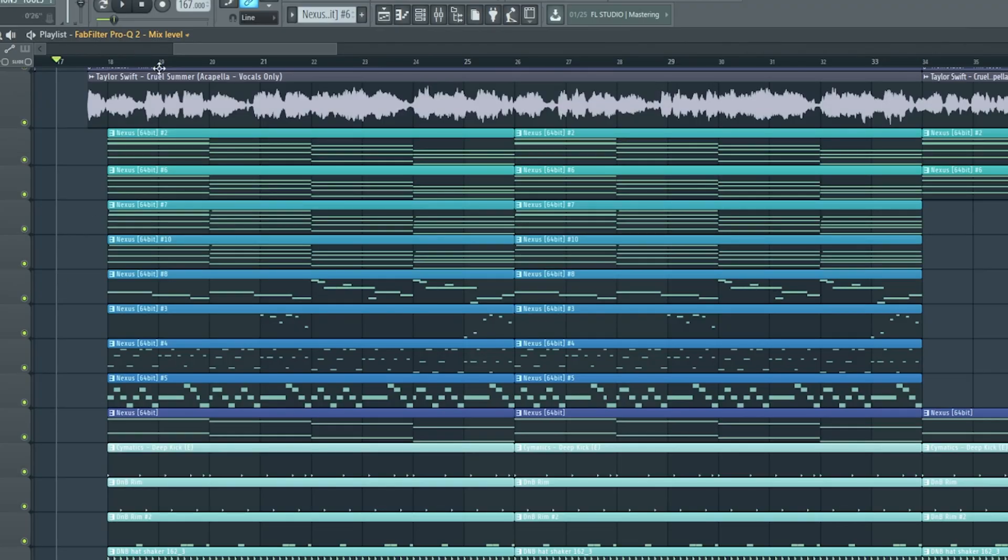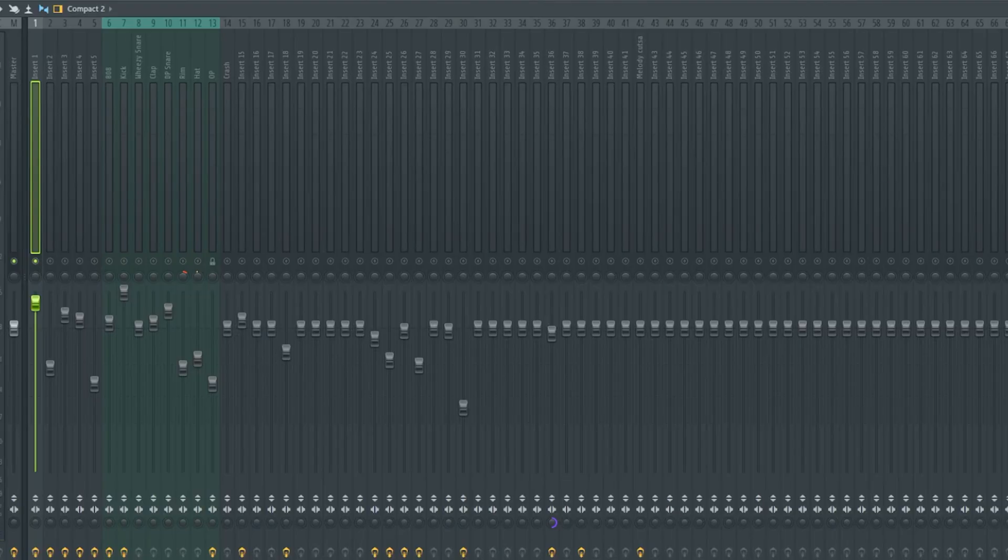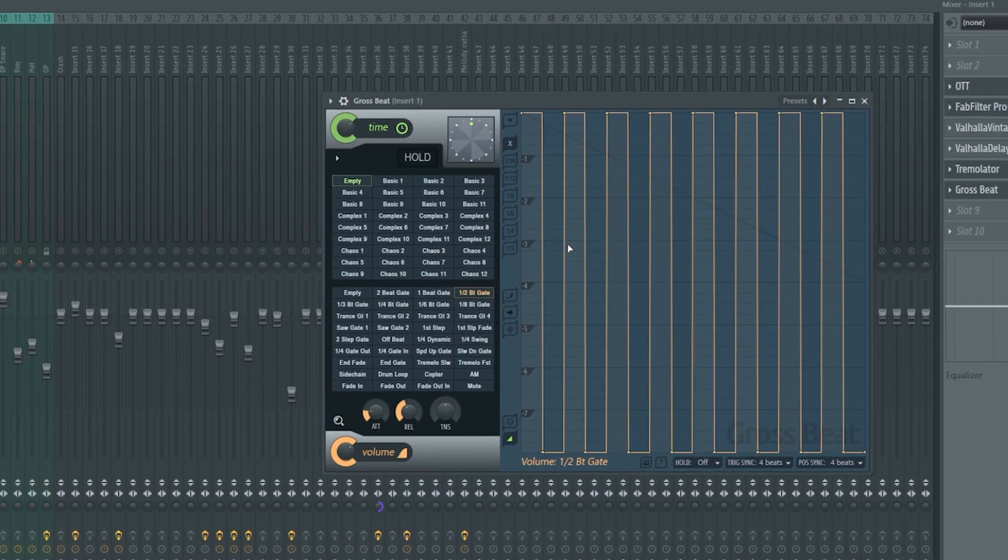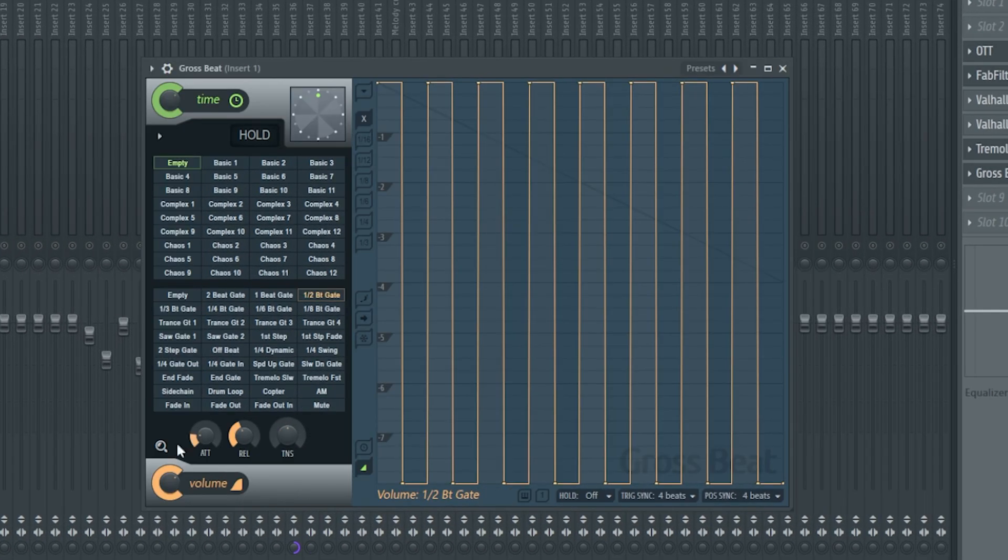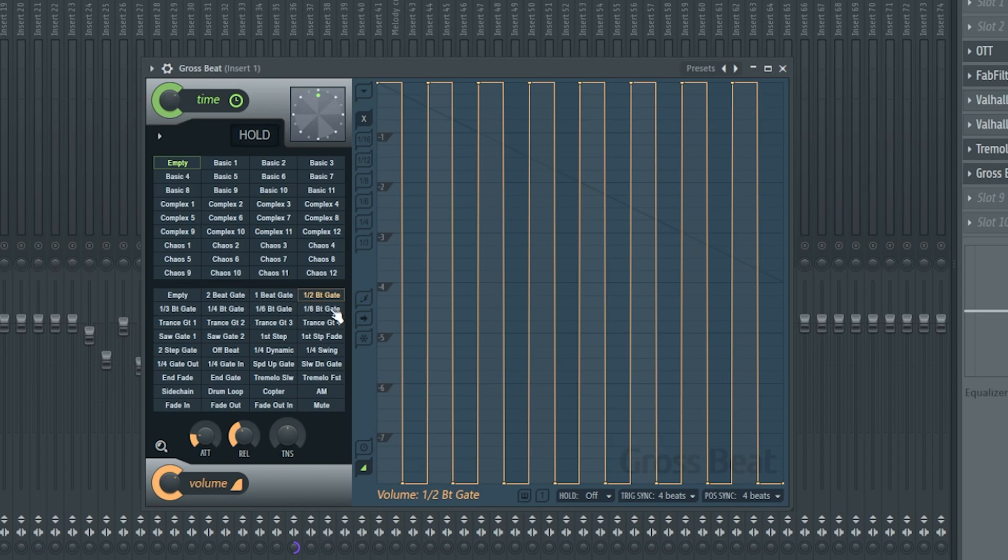Now for the first method, if you have FL Studio, all you need to do is take your vocal track, send it to the mixer and pop open Grosby. In this orange section of the plugin, you can find a ton of really cool gating, trance gated kind of stuff. But the preset you're probably all looking for is this one right here, quarter beat gate.